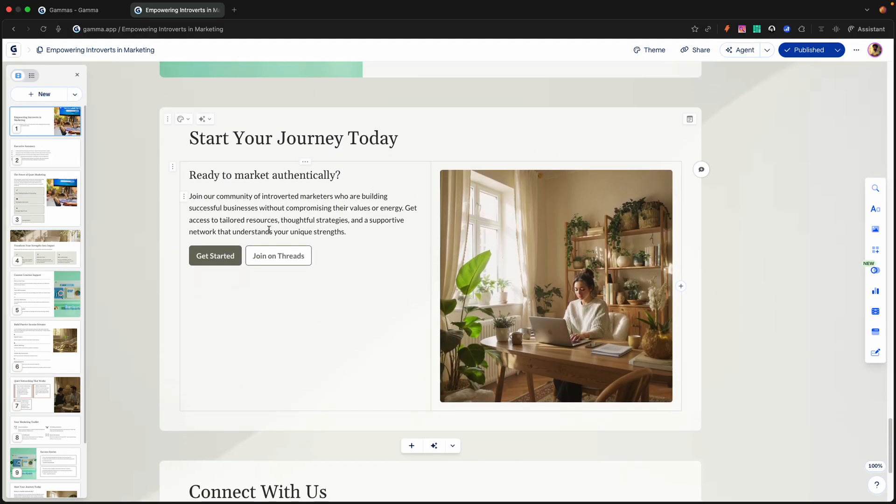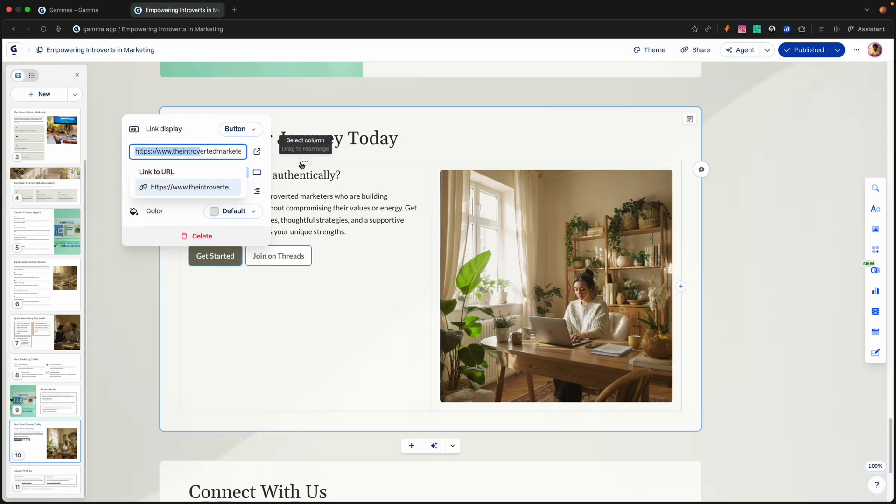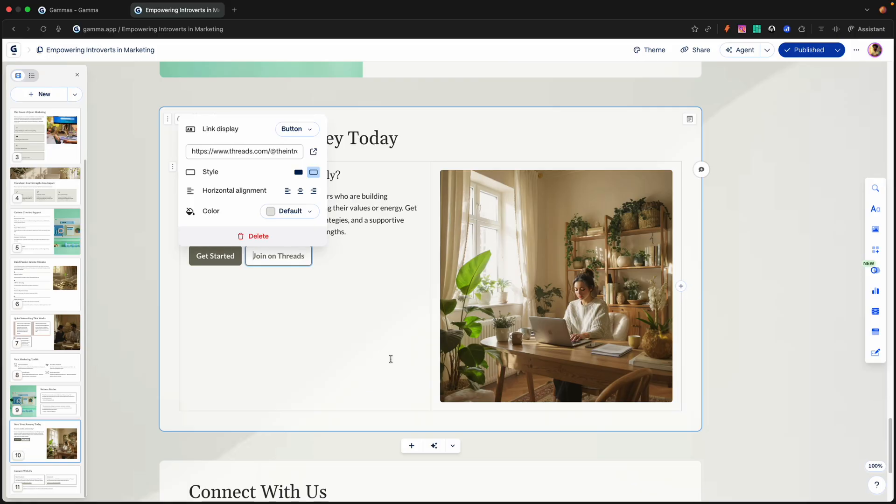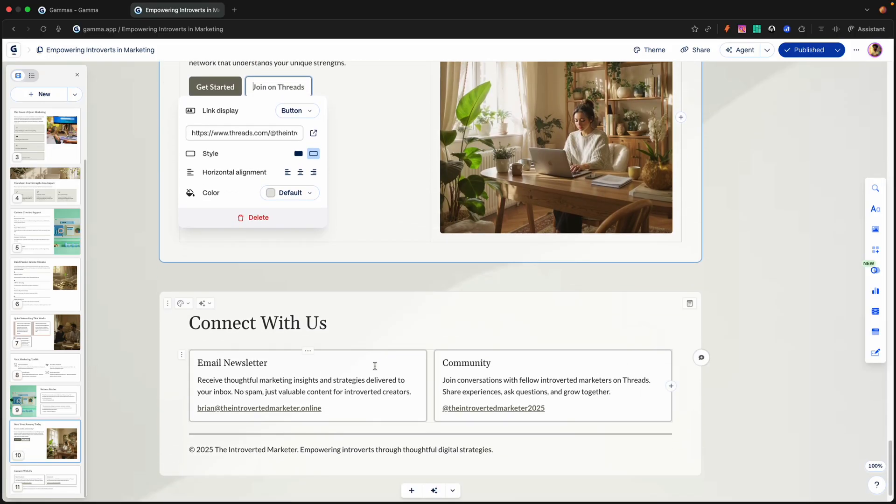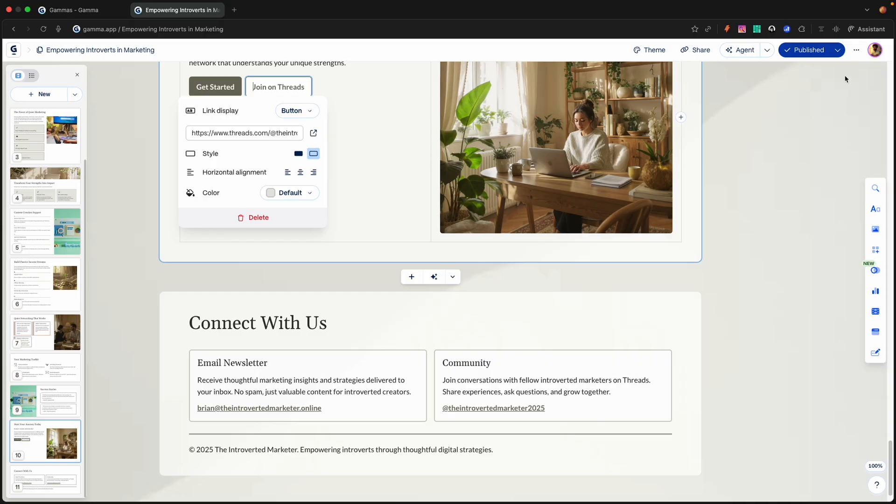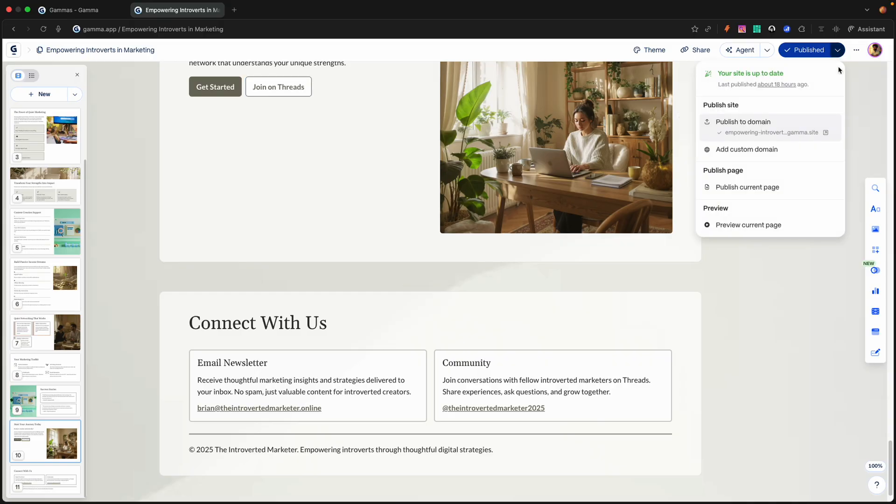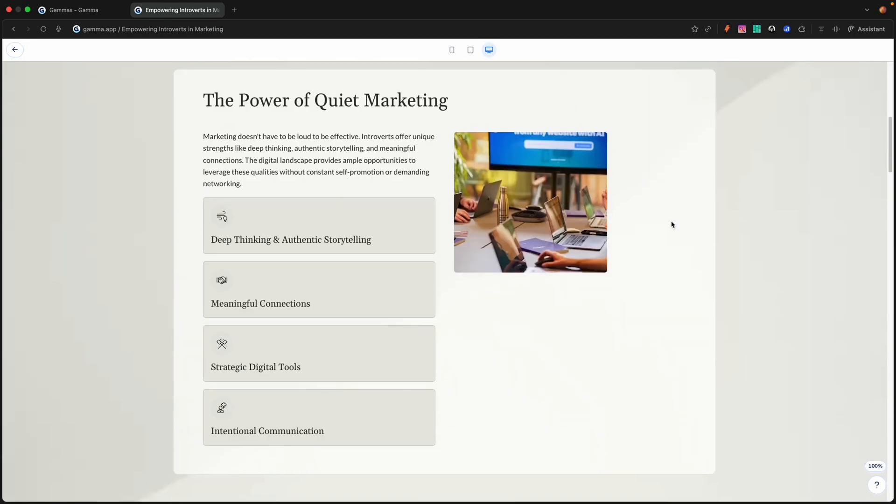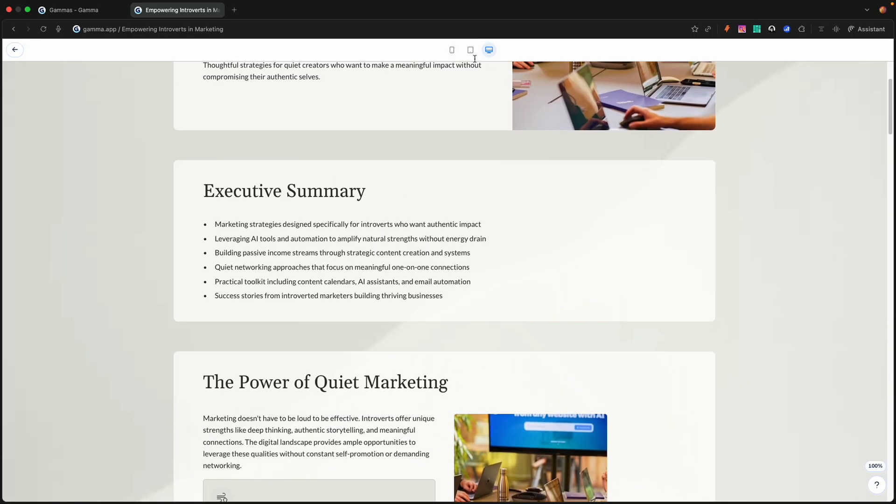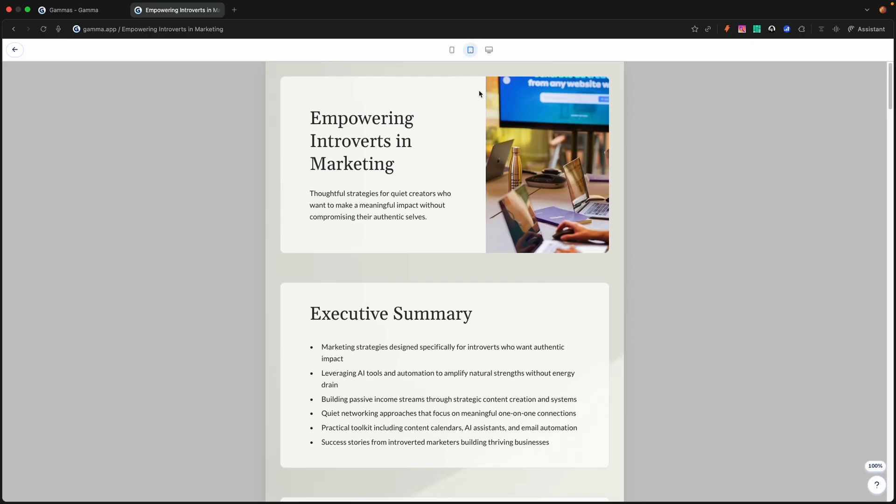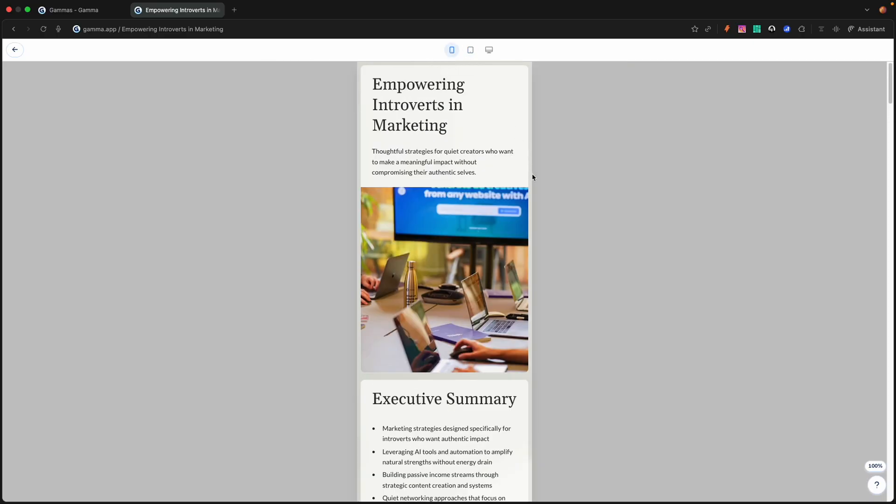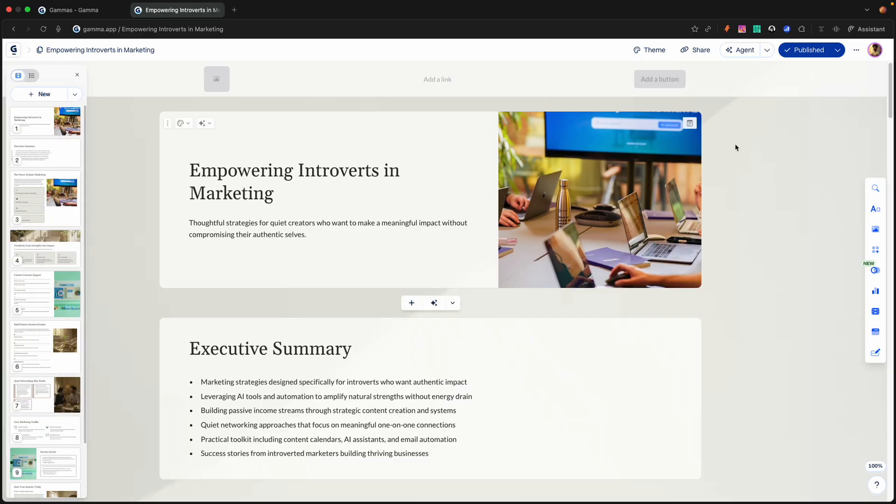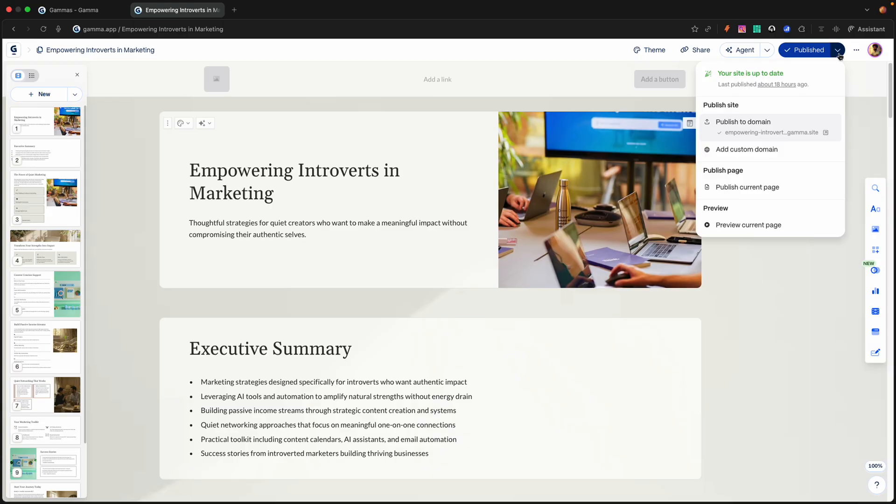You see right here, this is the link to my website. And right here is the link to my threads. If you're on threads, please check me out on threads. I'd love to tap in with the fam. Here's my newsletter, my email address, and my threads once again. We can go over to publish and preview the current page and see how it would look on desktop, on tablet, and on mobile. Pretty much in Gamma, you can deploy a mobile website with content.